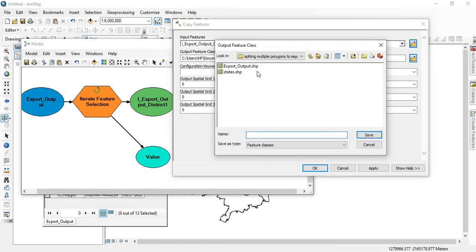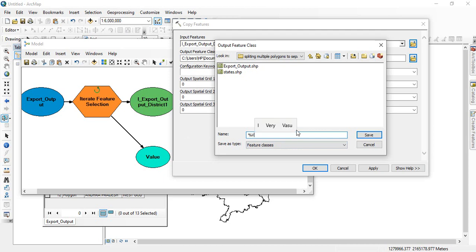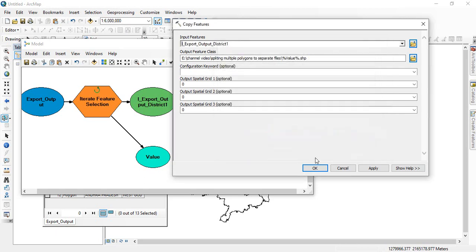And then, go to your folder and here, see carefully, you have to give percent and then value, this value. Value and then percent. And click save. Click OK.